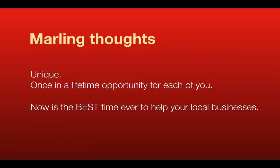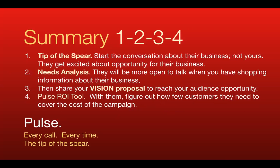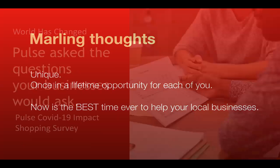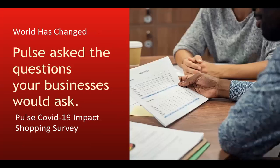Then you share your specific Vision proposal targeted to that opportunity, and then the Pulse break-even tool is a very effective means with the business to take away the fear, the risk of signing a contract. So it's simple as one, two, three, four. One, start with the opportunity for them, your audience value. Two, help target the specific opportunity, share the Vision proposal. And then get it easy for them to say yes by taking away the fear. I want to reiterate, today is a unique time. It's a once in a lifetime opportunity for each of you because now is the best time ever to help your local businesses.